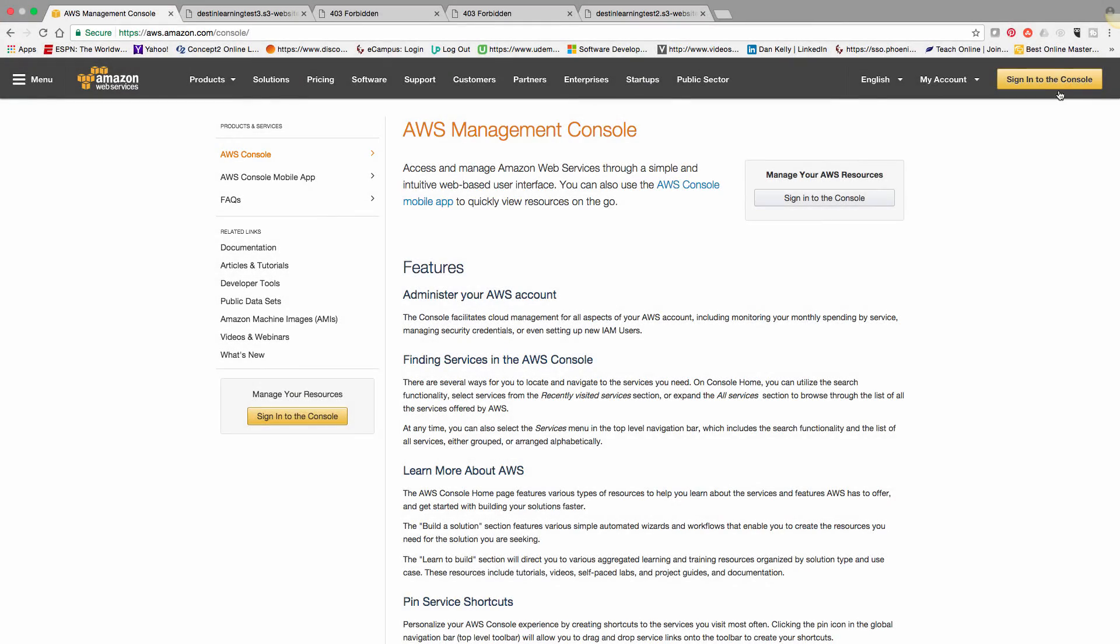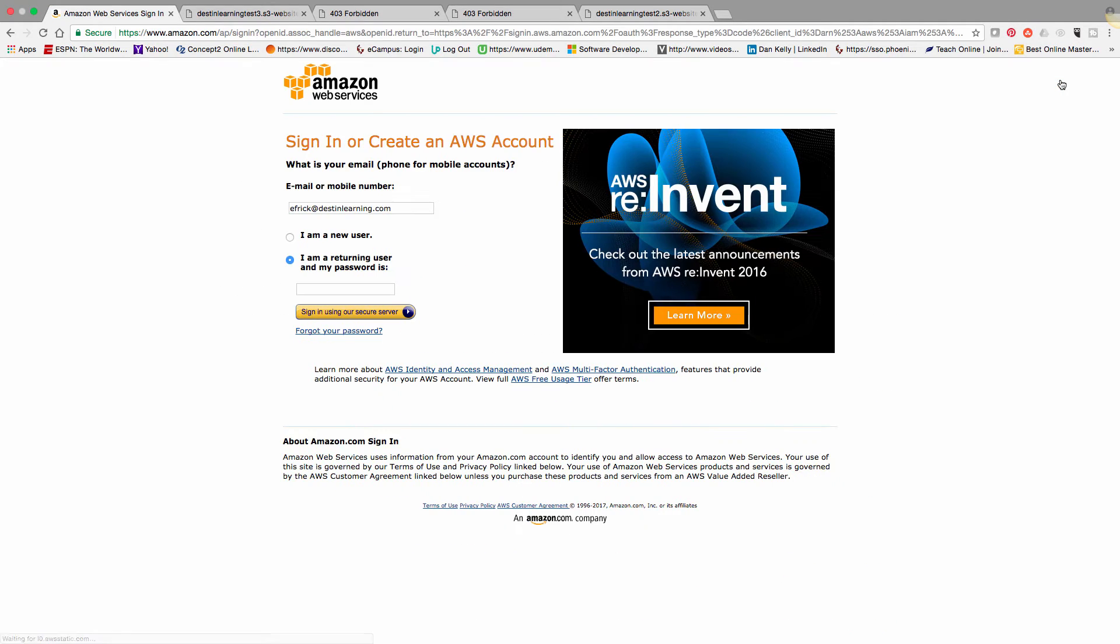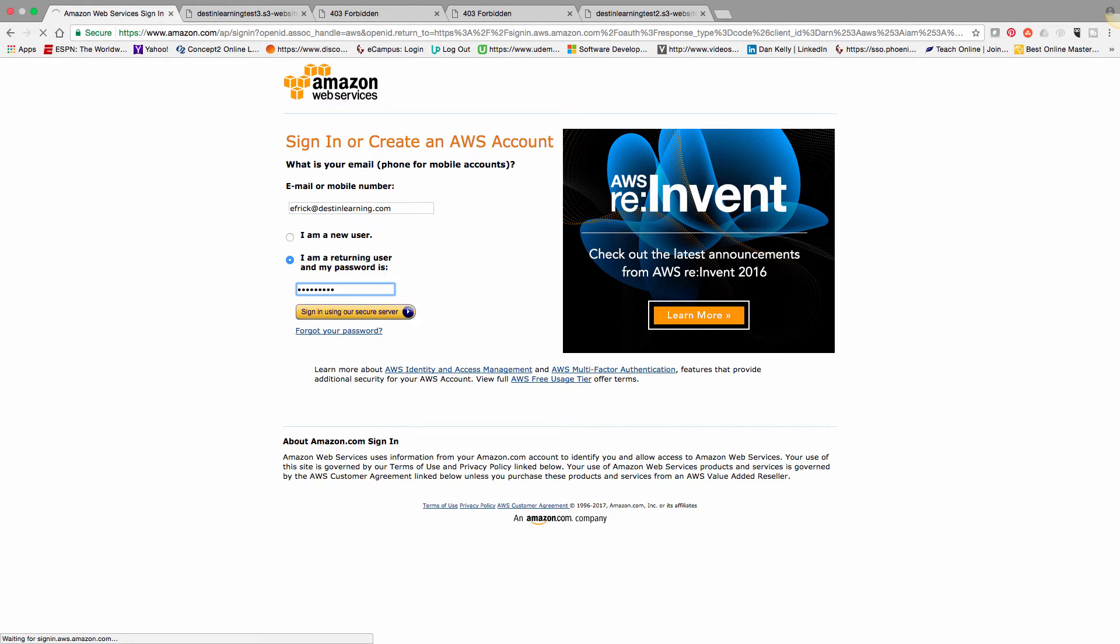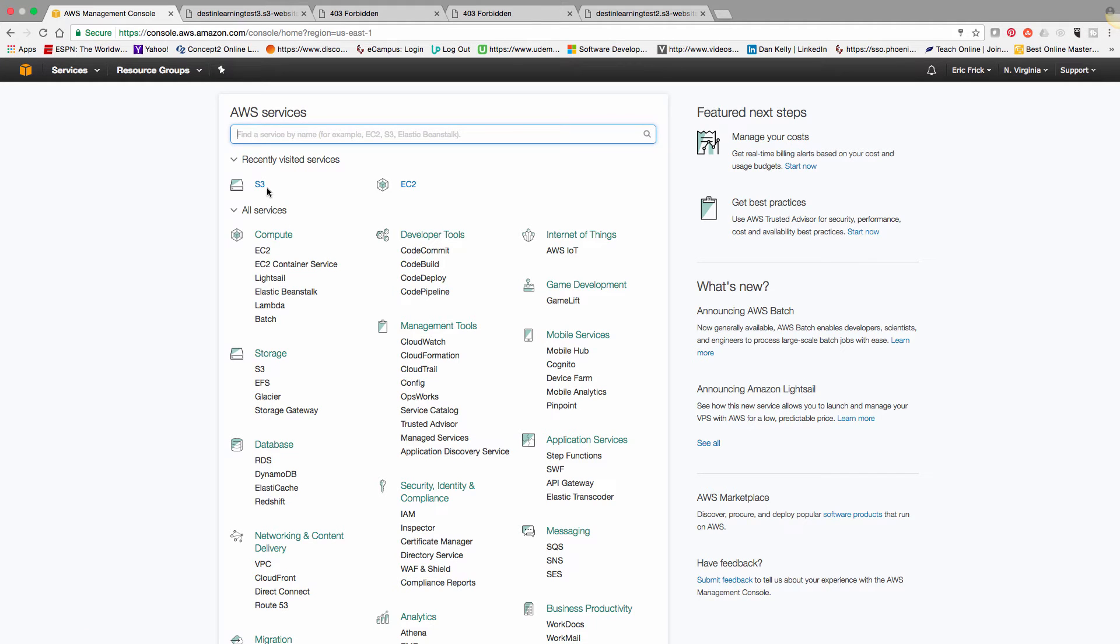Okay, so now I'm going to navigate to the Amazon AWS console and log into my account. Once I've logged in here, now I'll navigate to the S3 service. You'll notice that it's also under the recently used services as well.